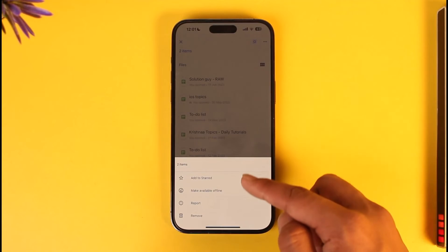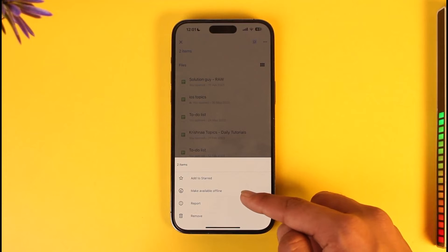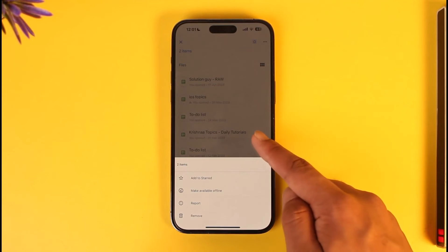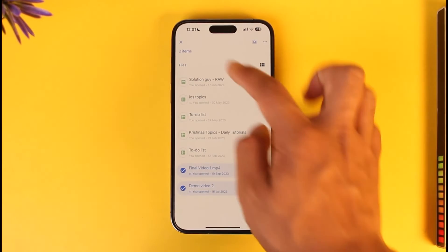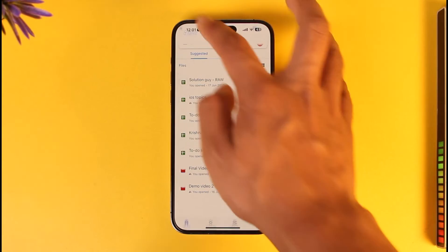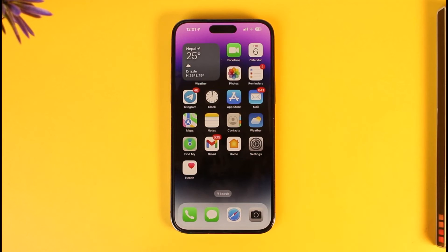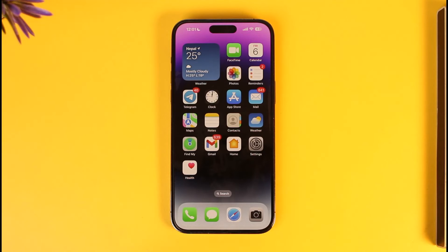Tap the three dots option and then tap on the 'Make Available Offline' option. After you do that, these files will get saved to your gallery, photos, or file manager app. This way you can download multiple files from Google Drive to iPhone.